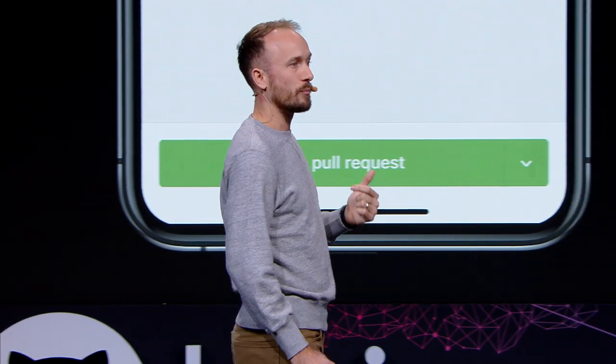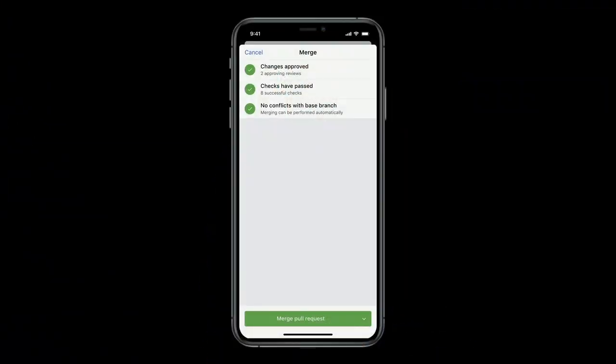If you want to see the status on your pull request, we include all of that information. You can view if you have approvals, if there are conflicts, and more. If you're ready to go, tap the merge button and you'll trigger all of your CI or CD from anywhere in the world. This app makes me feel like I have superpowers, and we are geeking out so much over this thing.